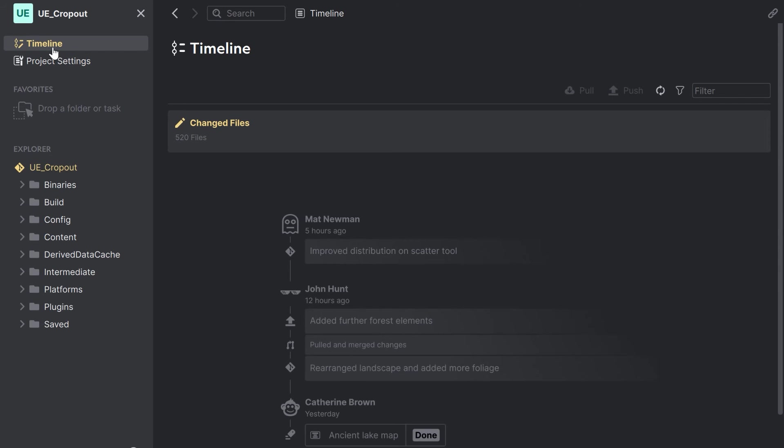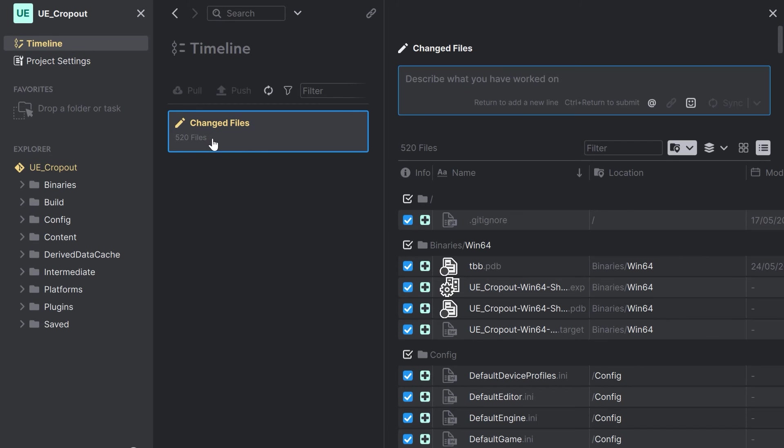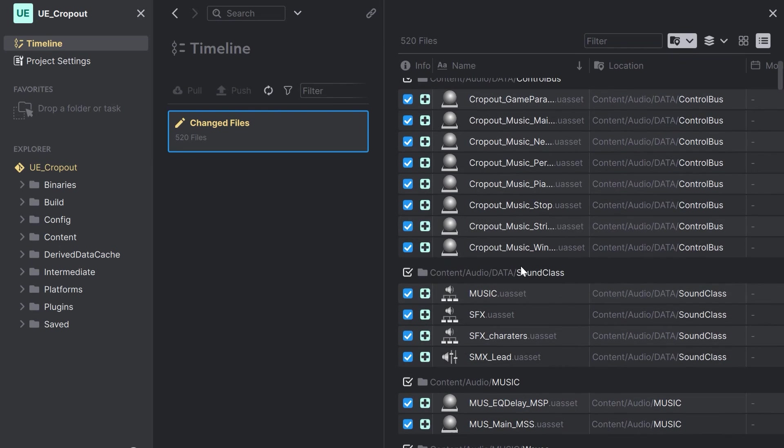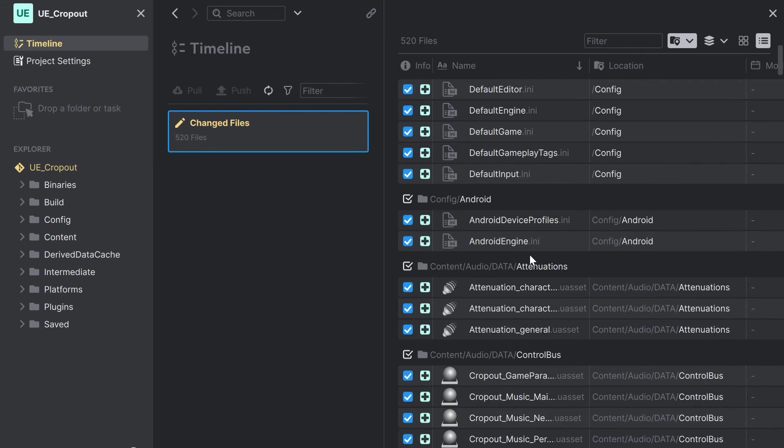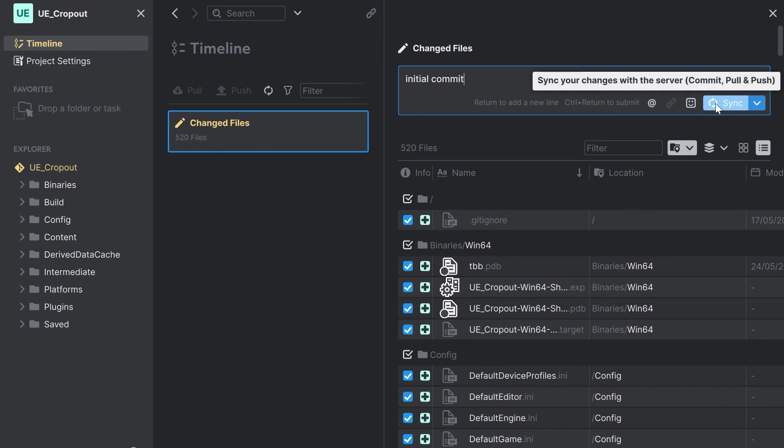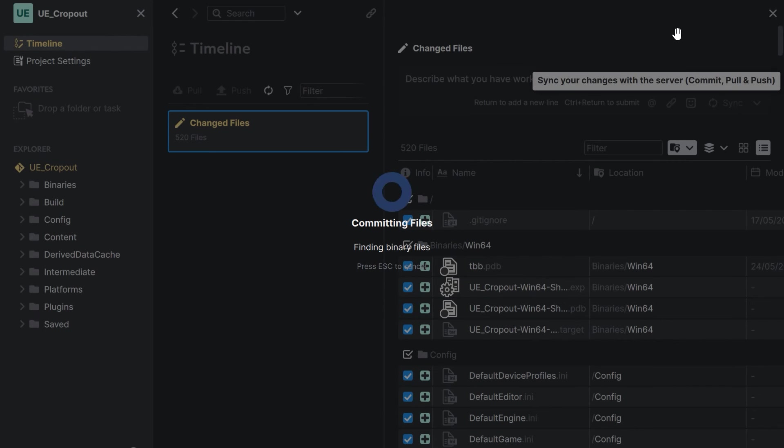Now I see that I'm in a timeline and I have these 520 changed files. These are all my Unreal Engine project files. Now I'd like to push them to the Git server. I'm typing a message and I click on sync.